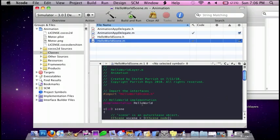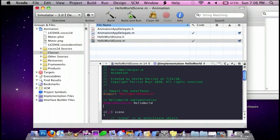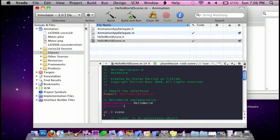First I'm going to synthesize both of those — so add synthesize and do rideAction, motor, semicolon.